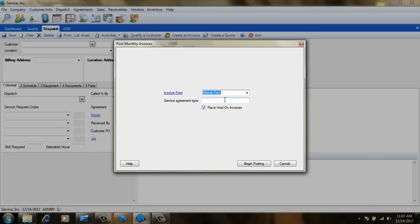We also have the option of posting just a particular type of agreement. In most cases, though, we'll want to post them all at the same time.